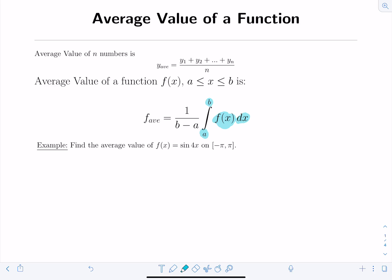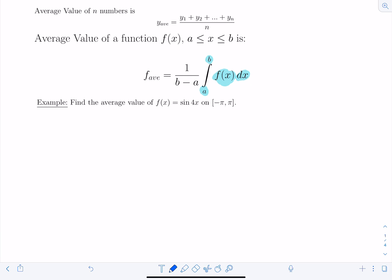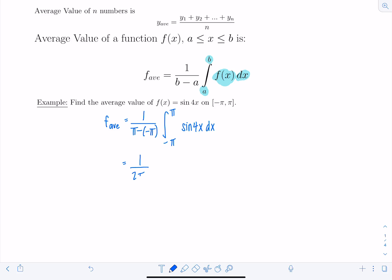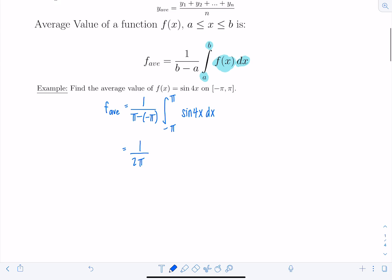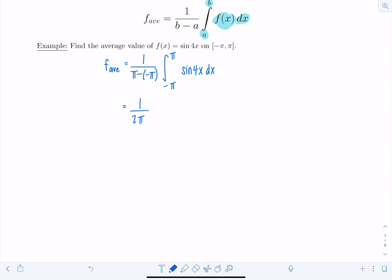Find the average value of f of x equals sine of 4x on the interval from negative pi to pi. We'll directly apply the formula. f average equals 1 over b minus a, which is pi minus negative pi, times the integral from negative pi to pi of sine of 4x dx. The anti-derivative of sine 4x is negative cosine 4x, and we divide by 4 to undo the chain rule. So we have negative 1/4 cosine 4x evaluated from negative pi to pi.